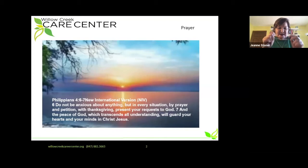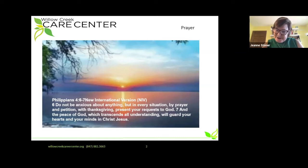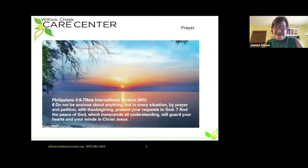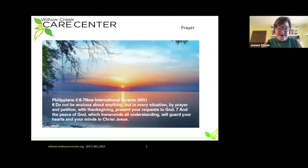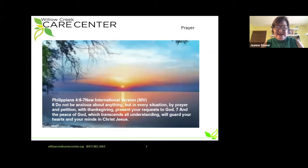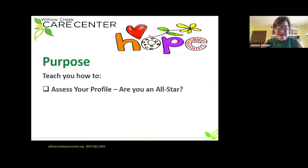We do want to begin with a prayer for the difficult times we're in. We want to give you hope and encouragement with this module. LinkedIn is going to be so helpful for your job search while we're in this season. From Philippians 4:6-7, New International Version: 'Do not be anxious about anything, but in every situation, by prayer and petition, with thanksgiving, present your requests to God. And the peace of God, which transcends all understanding, will guard your hearts and your minds in Christ Jesus.' So with that lovely prayer, let's move on.